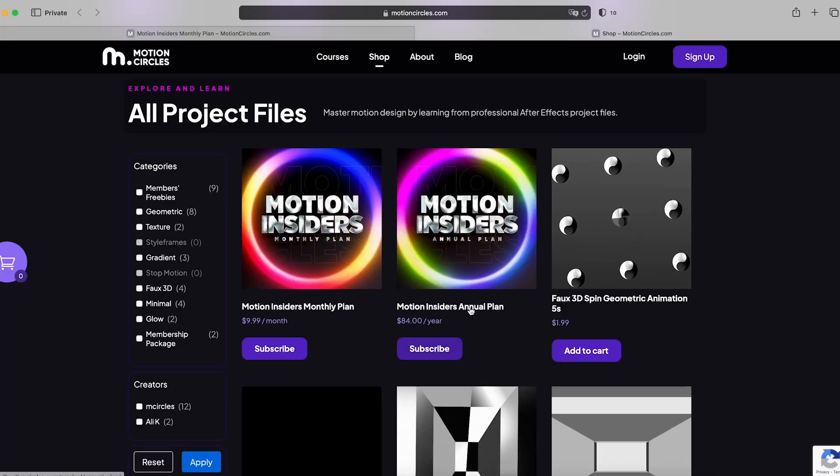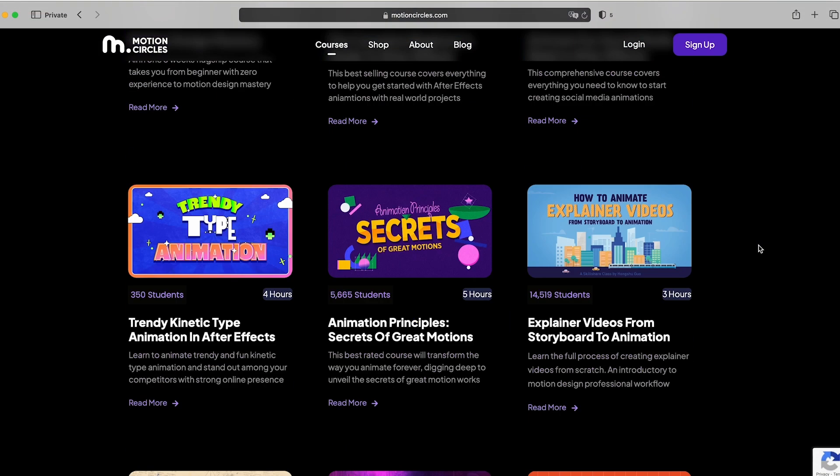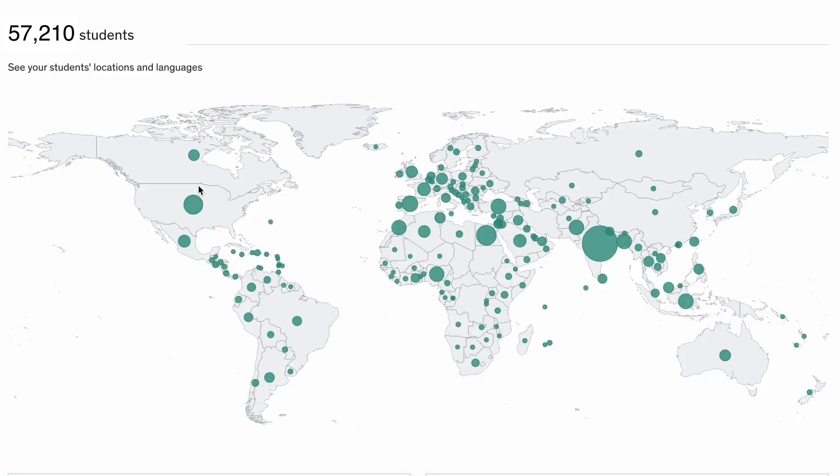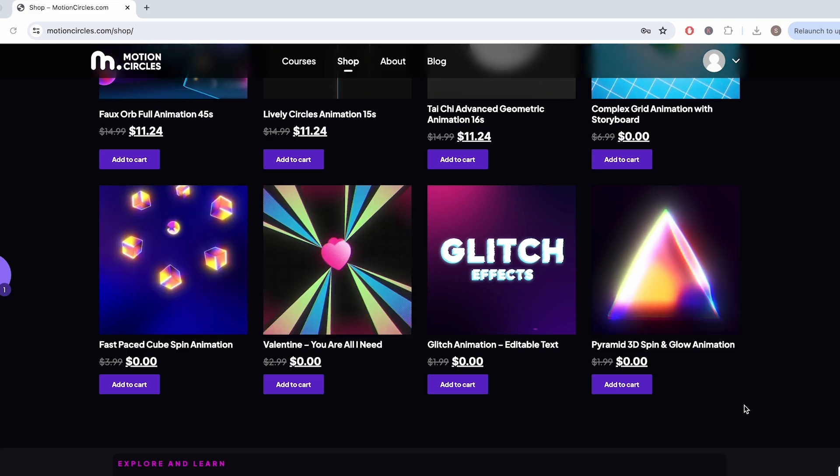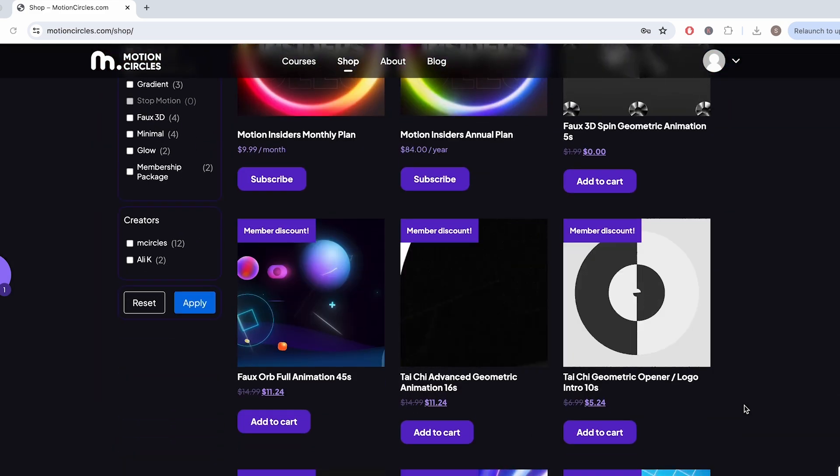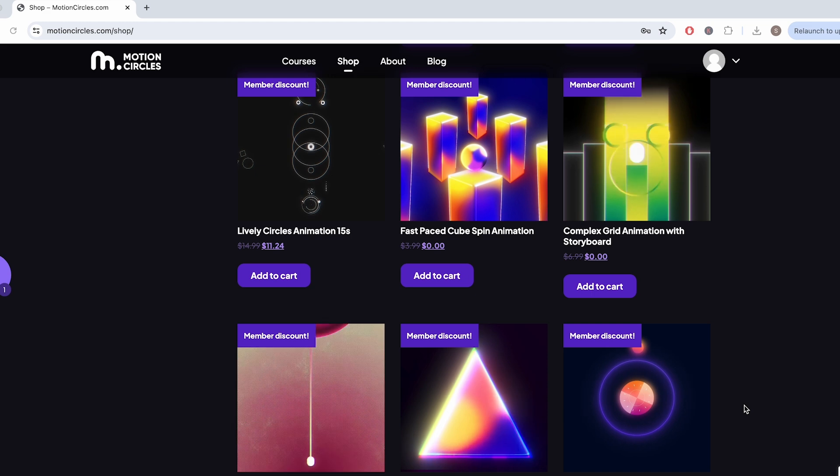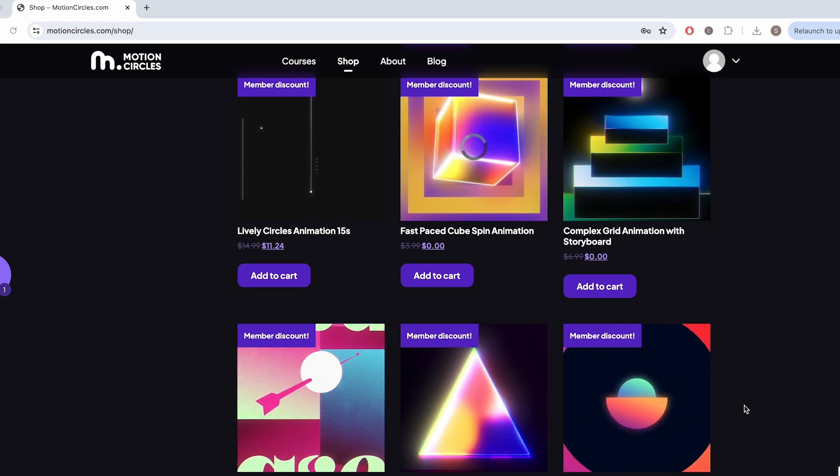Before we continue, I want to share with you an exciting news. Motion design courses just became more affordable at Motion Circles. With our Motion Insider membership, you will get unlimited access to our top-tier motion design courses trusted by over 50,000 students worldwide. Time to elevate your motion design skills to become the best animators you can be. As an insider, you will also receive complimentary project files from all of our Motion Circles YouTube tutorials and enjoy an exclusive 25% discount on all the other incredible animation projects from other artists in our project file shop. Don't miss out on this opportunity to level up your animation skills while becoming part of our vibrant community. Join us today at MotionCircles.com and unleash your creative potential.